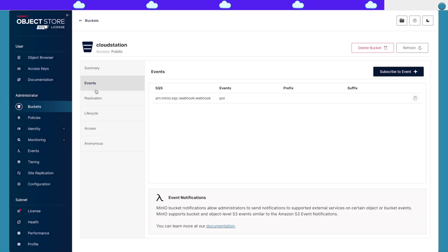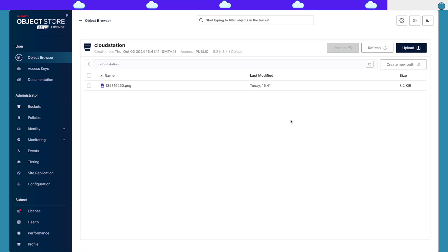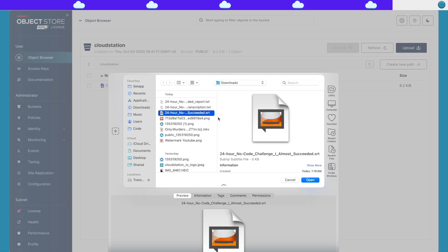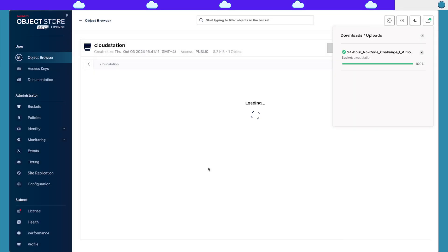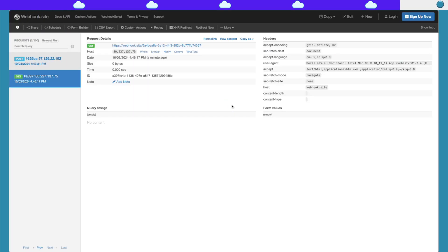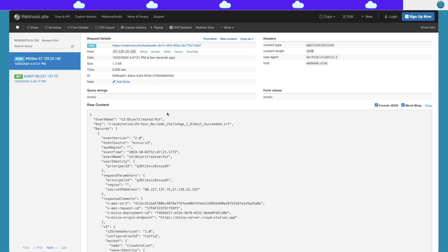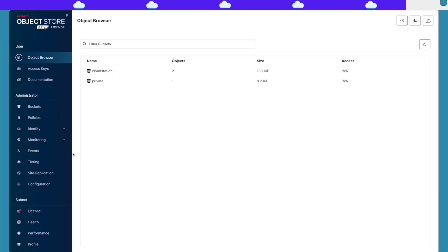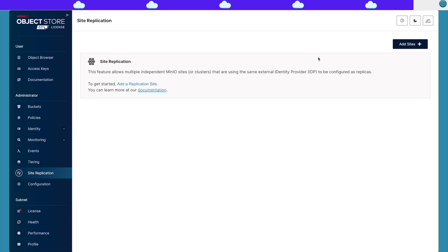And that's it. All I have to do now is go and upload something new. And here it is — I can see that I get the webhook notification. There are other features available, like site replication. So if I were to deploy another instance of MinIO, I can connect it here and I'll have two replicas. You can see other features in here as well.